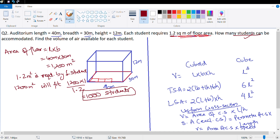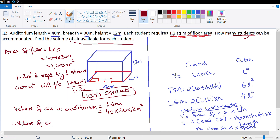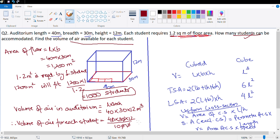Next, find the volume of air available for each student. Volume of air in the full auditorium equals length into breadth into height = 40 into 30 into 12 meter cube. Volume of air for each student equals total volume divided by number of students (1000). So 40 into 30 into 12 divided by 1000 = 144 divided by 10 = 14.4 meter cube.